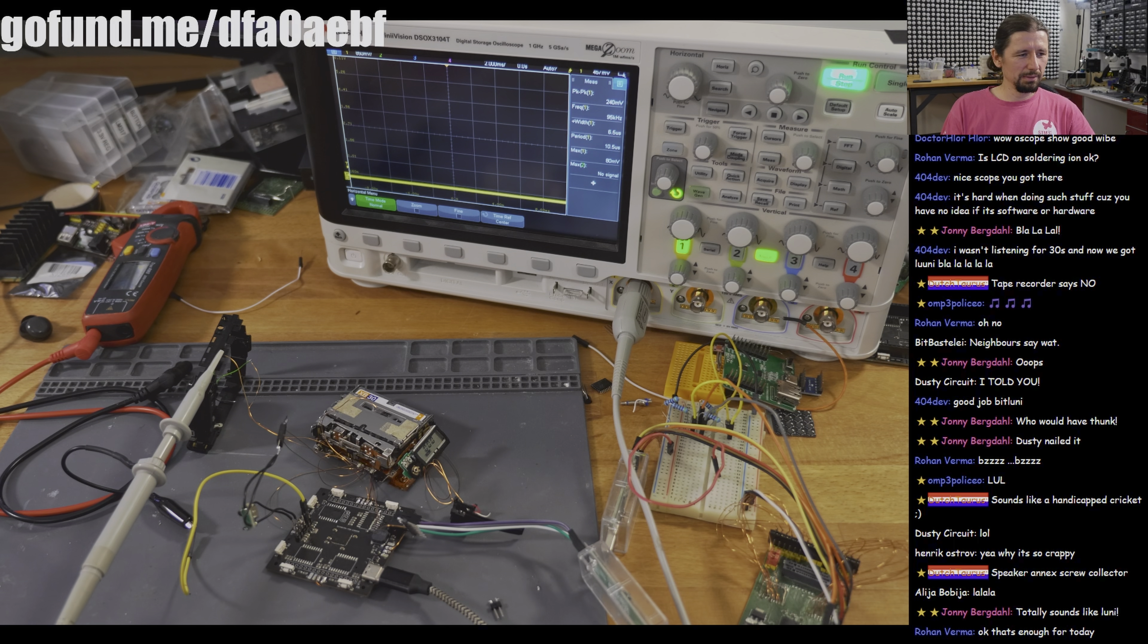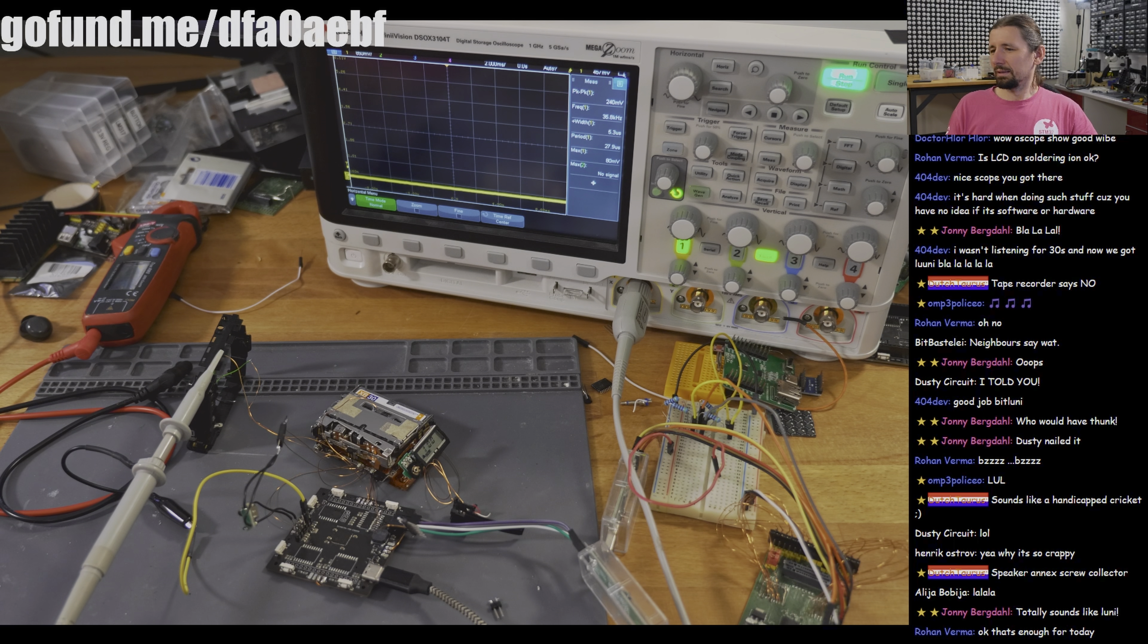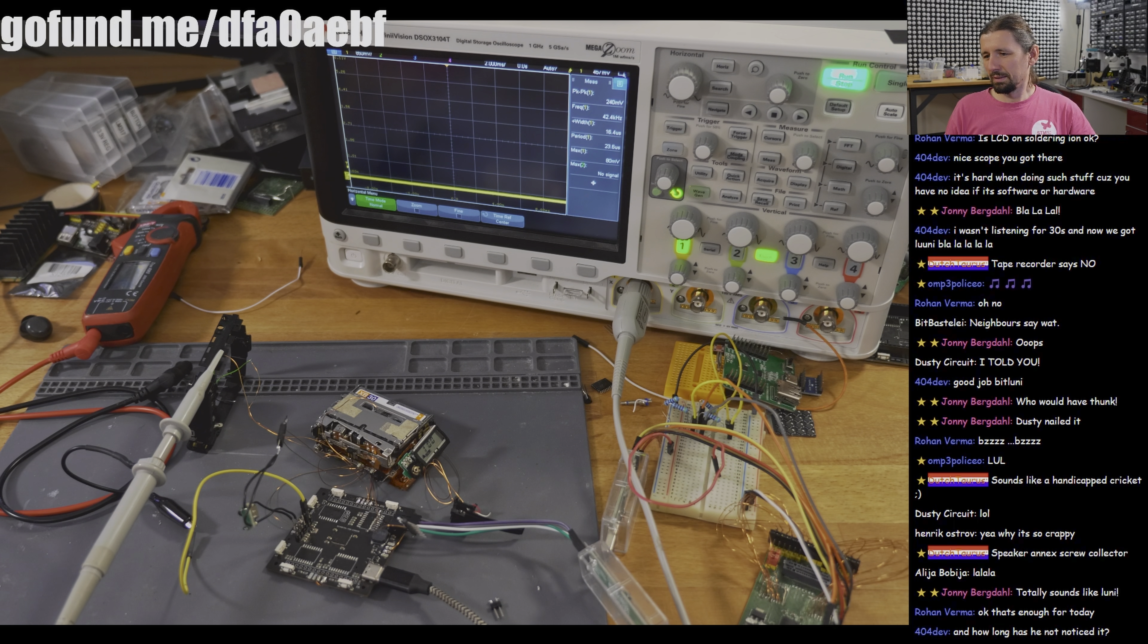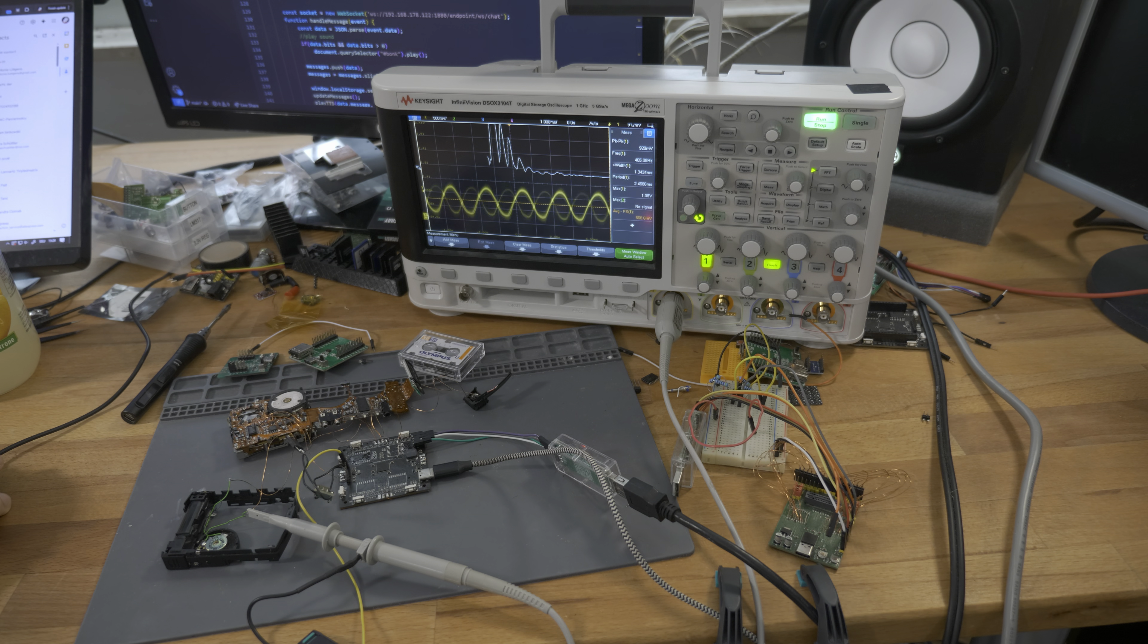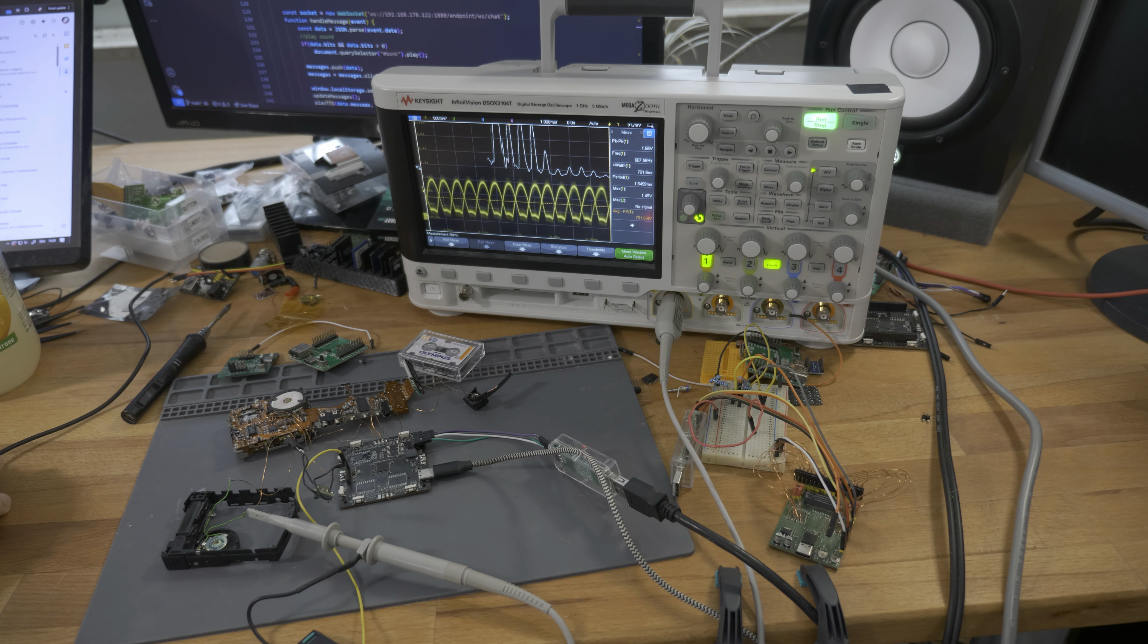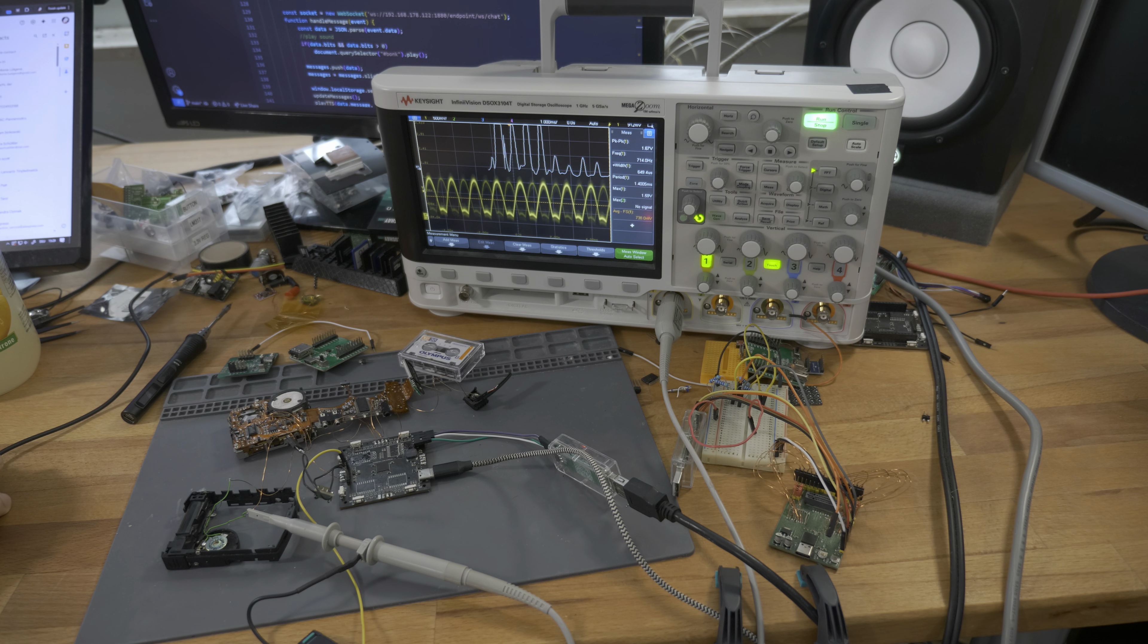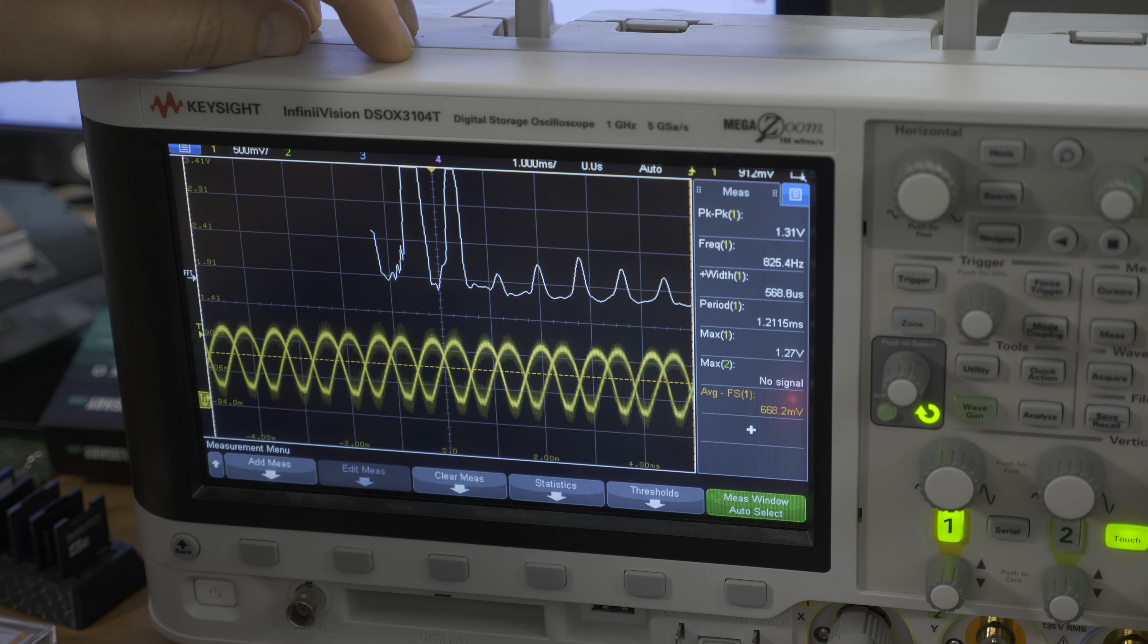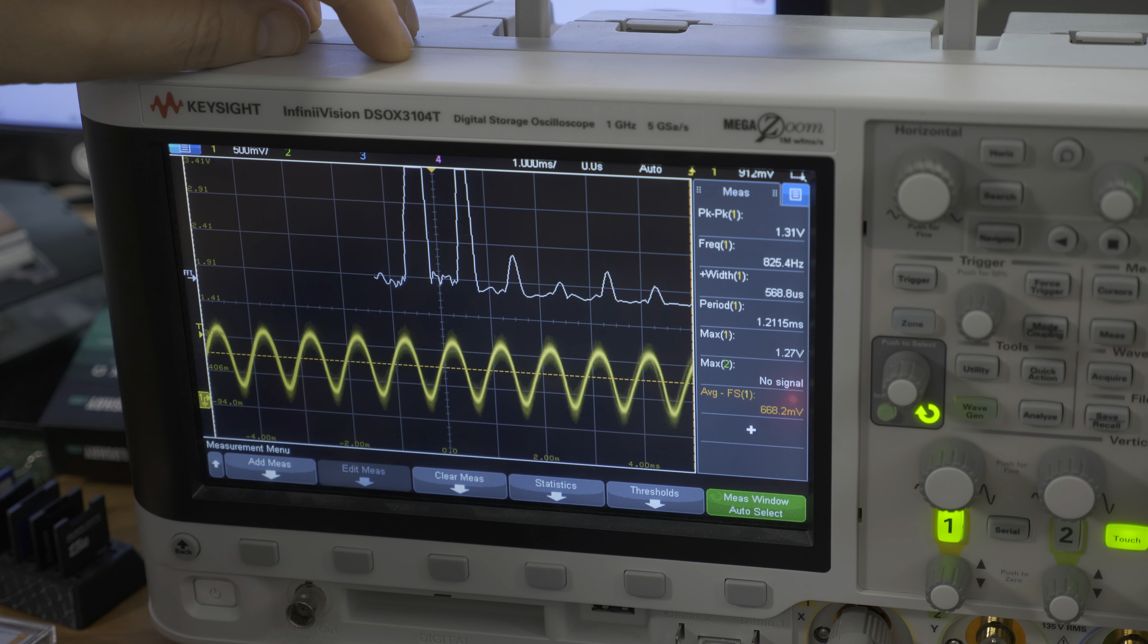Once it was running, we tested the recorder's frequency range, which turned out to be best between 400 and 4000 hertz.